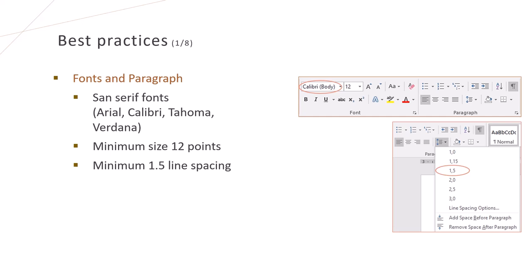We prefer to use Sans Serif fonts like Arial, Calibri, Tahoma, etc. as they are more readable and less decorative. The minimum font size we use is 12 points with a line spacing of at least 1.5.